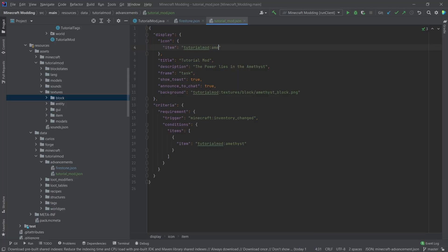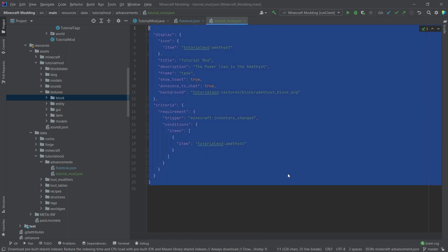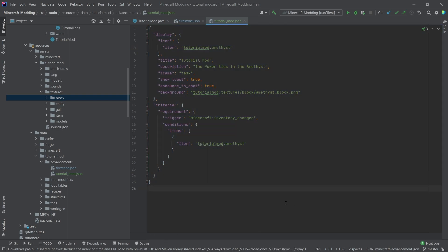So this one we would, for example, still change to amethyst so that an amethyst shows as the icon, but that would pretty much be it. It's a very short and quick fix.